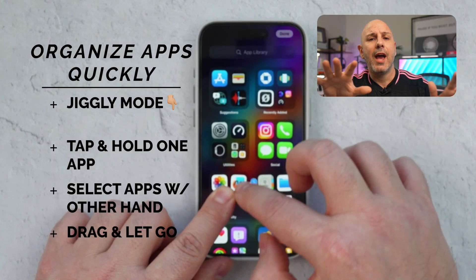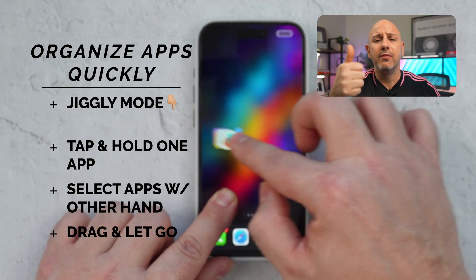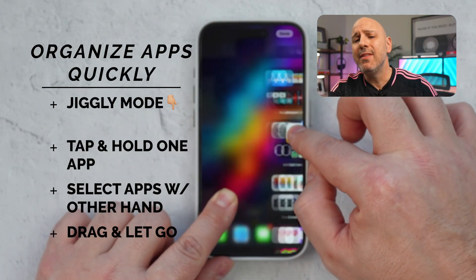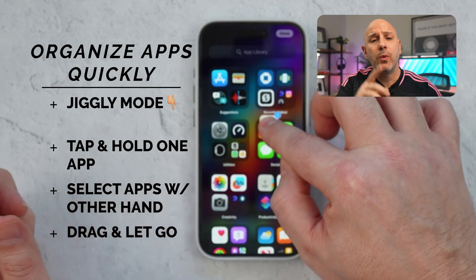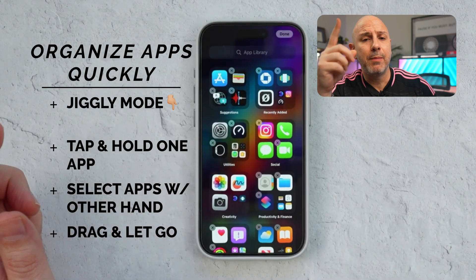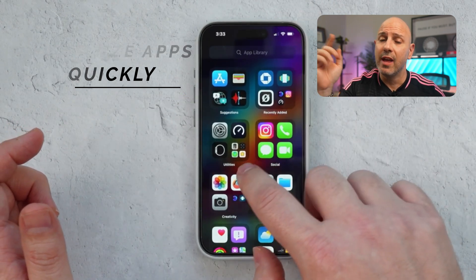Once you've selected all the apps, you can drag them to a different screen, a new folder, or even the app library. When you're ready, simply lift up your finger to place the apps in the desired location. You've quickly organized your home screen, going from messy to marvelous in just about a minute.